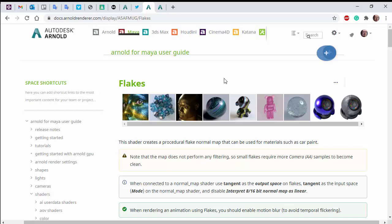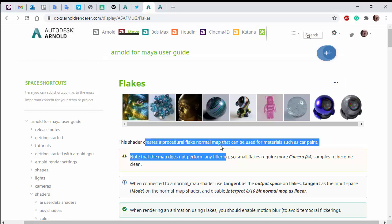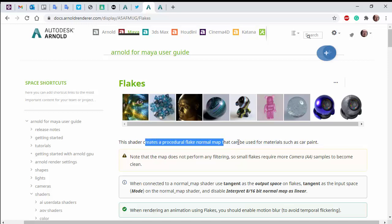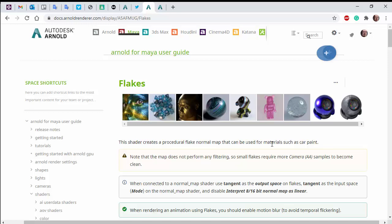Hi there, Lee Griggs, Arnold rendering specialist at Autodesk. I just want to go through a use case for the flake shader. The flake shader creates a flake normal map that can be used for materials such as car paint.